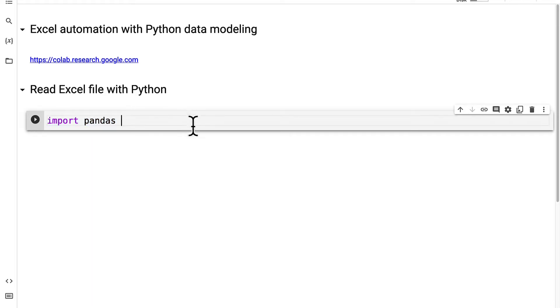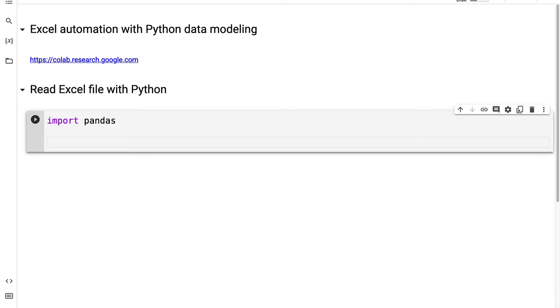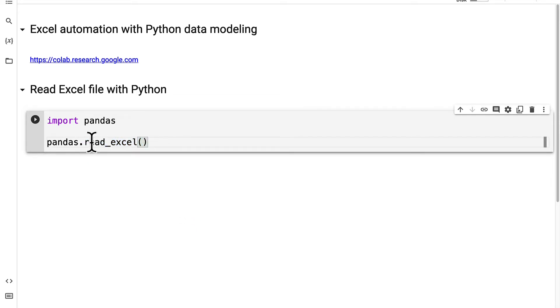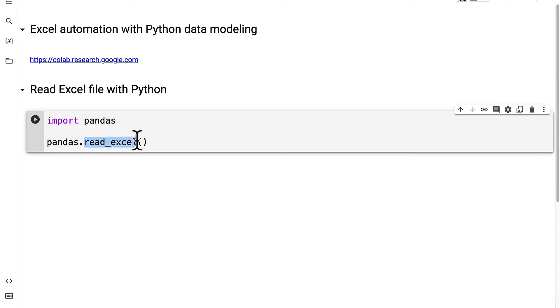Now you can use the pandas library to perform tasks such as to read an Excel file. So with the pandas library the creators of pandas made helper functions such as read Excel which you can access through the pandas library. Read Excel allows you to read an Excel file.